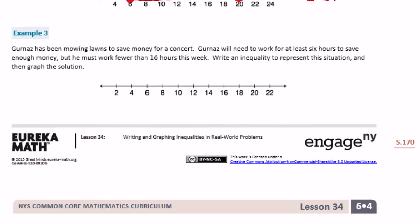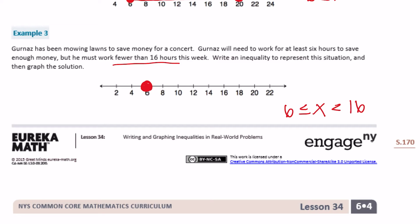Example 3: Gurnaz is mowing lawns to save money for a concert. He needs to work at least six hours, but must work fewer than 16 hours this week. So six is less than or equal to however many hours he works, and x must be less than 16. On the graph, I fill in six because he could work exactly six hours, and leave 16 open because he cannot work 16 hours.